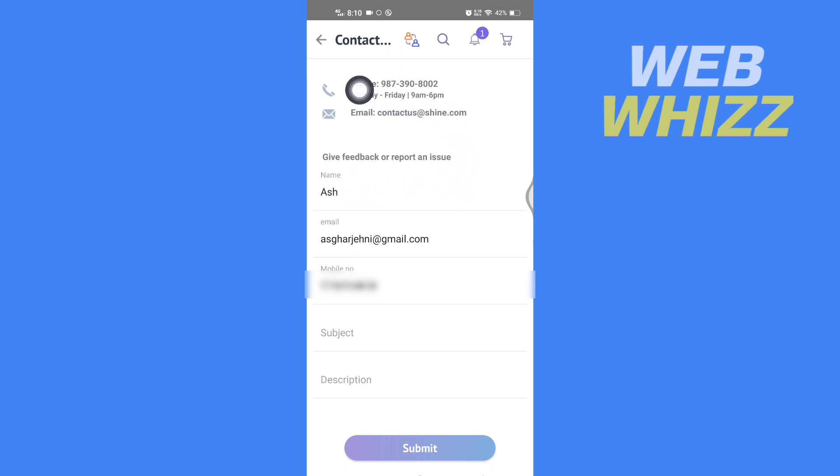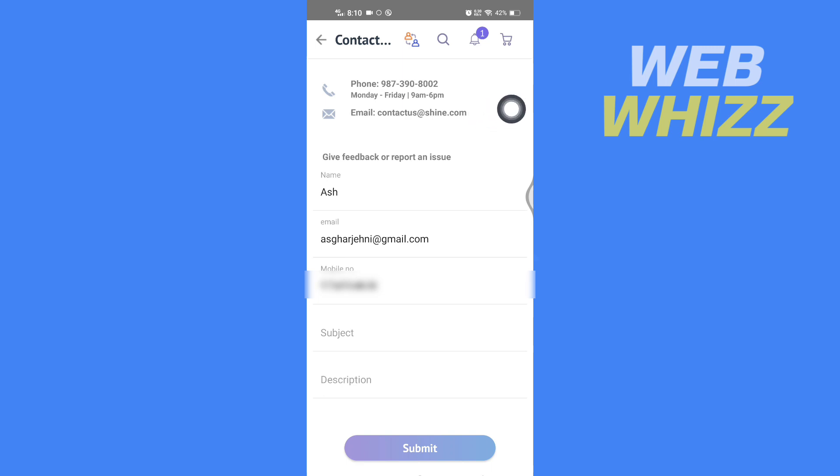If you want to call, you can call on this number between these times and tell them that you have to delete your shine.com account. You can also email them here if you want to delete your account.